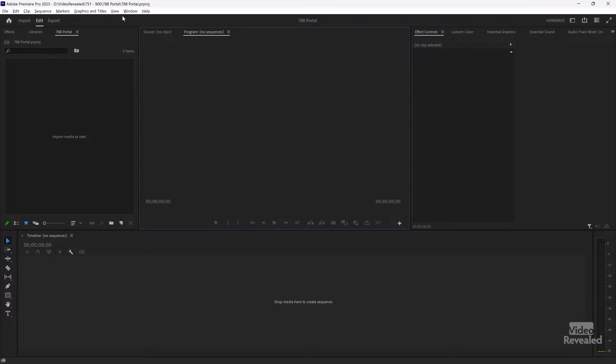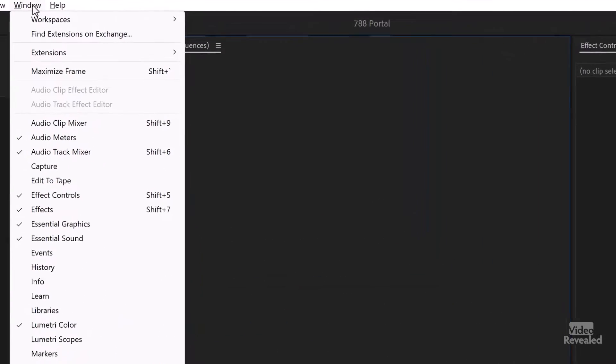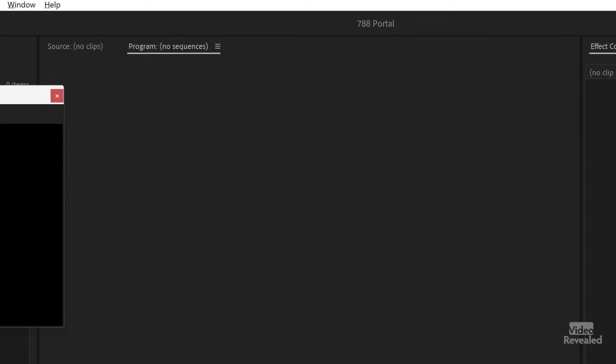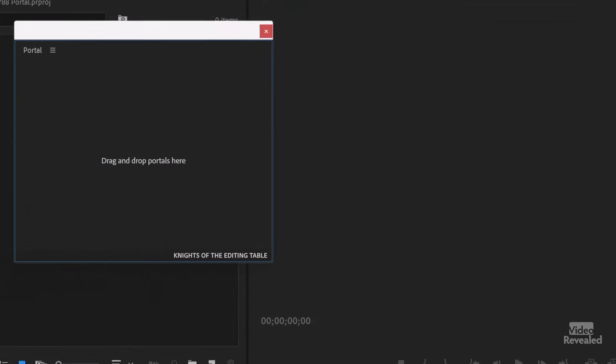Let's open it up in Premiere Pro and add some of these. In the window menu, after you install it, it's in the extensions. There it is. I'll open that up.